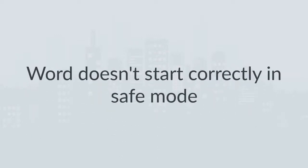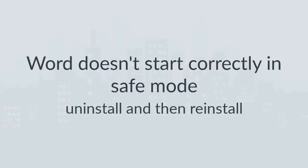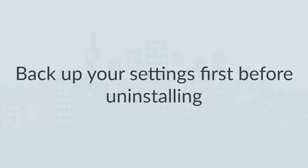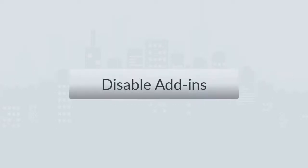If Word doesn't start correctly in Safe Mode, then you should uninstall and then reinstall the MS Word. But back up your settings first before uninstalling the Word.